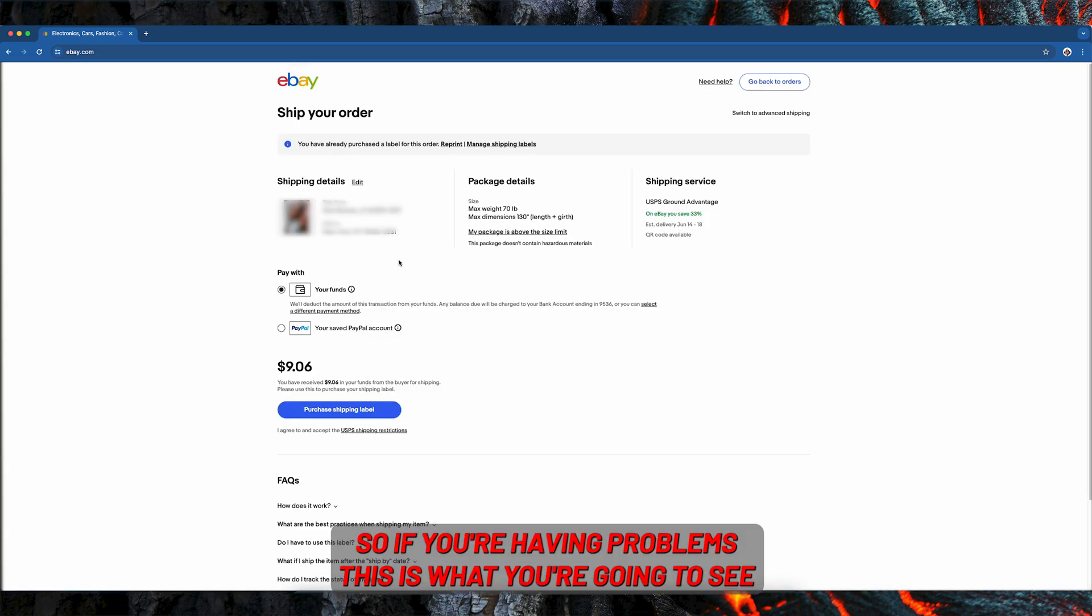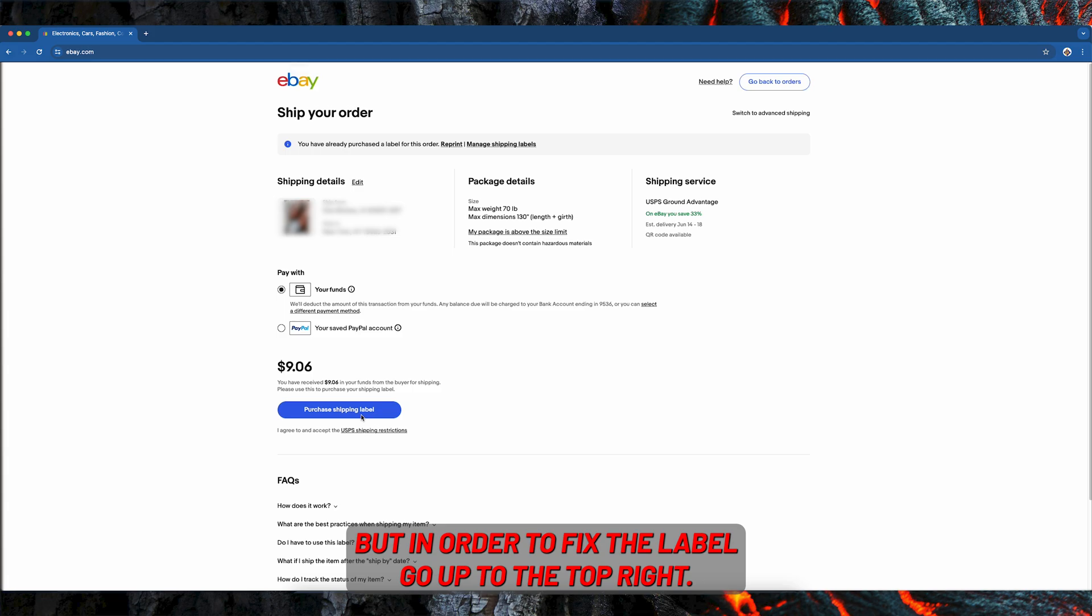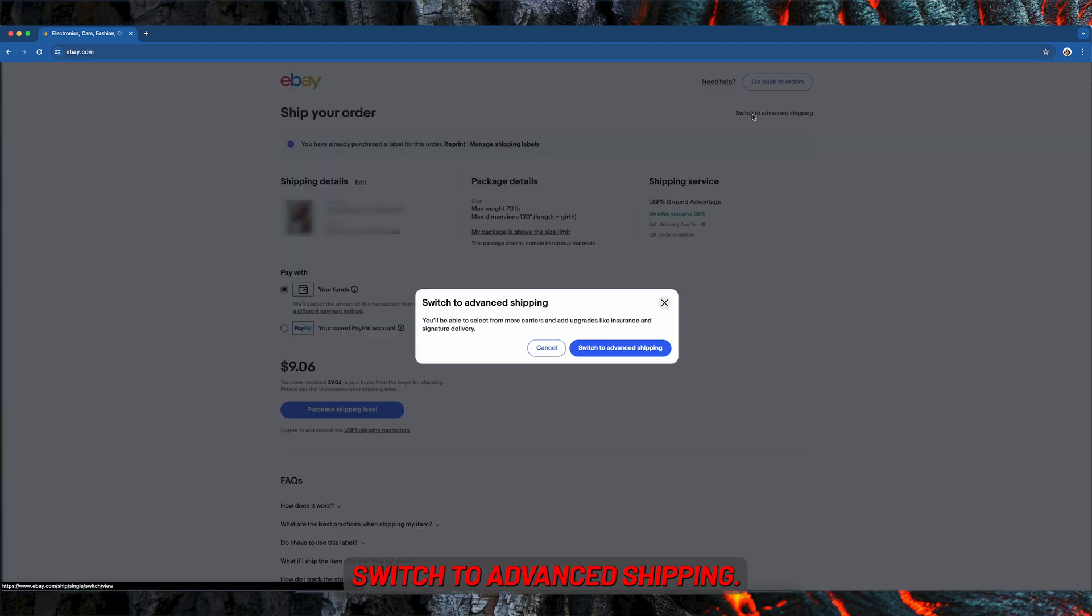So if you're having problems, this is what you're going to see: your product, the details, and then the purchase shipping label. But in order to fix the label, go up to the top right and switch to advanced shipping.